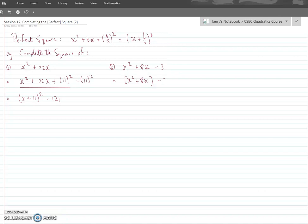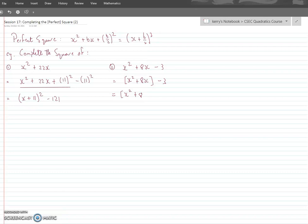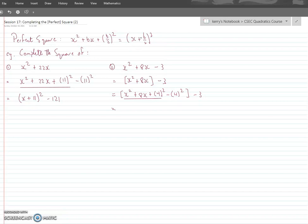What I usually do is put the x terms in brackets and leave the constant term by itself outside. Now complete the square on only the x terms — ignore the minus 3, pretend it's not there. I use square brackets for a reason. So inside the brackets: x² + 8x. To complete the square, add (half of 8)² = 4² = 16, but whatever you add you also subtract to balance the expression.